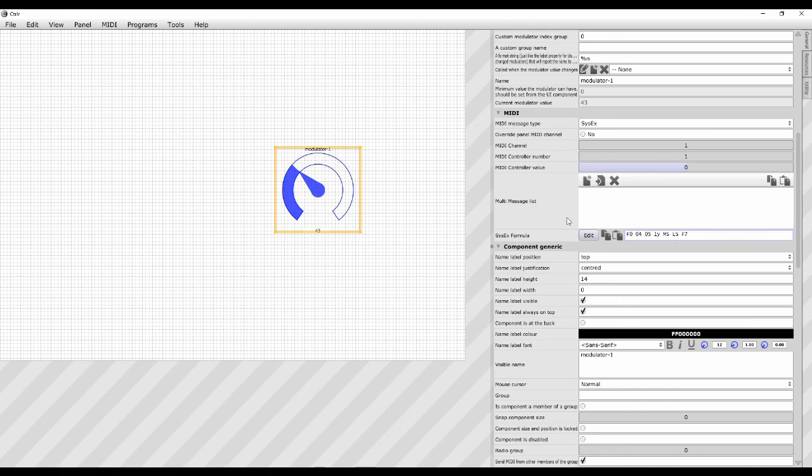So that is how you construct the SysEx like that. If it needs to be more complicated than that, then you're going to need to use Lua scripts, and that gets into a whole other world which I might lead on to in later tutorials. But at the moment we'll leave it right there.